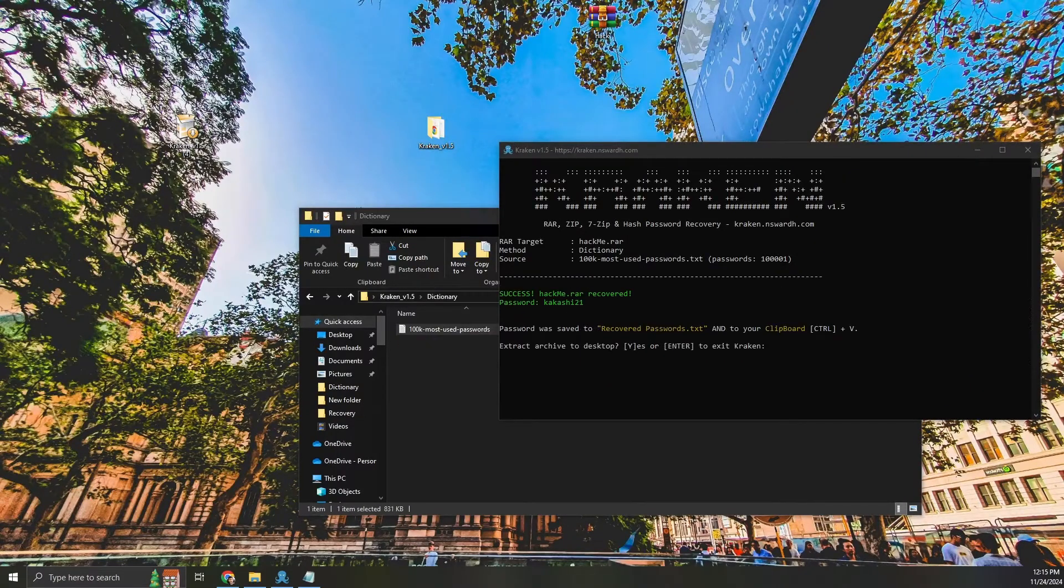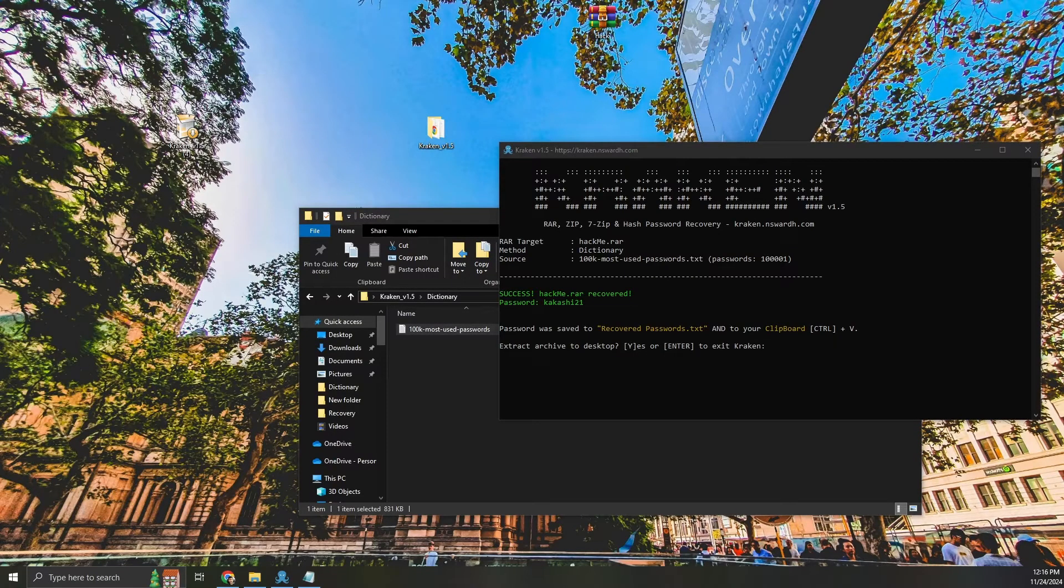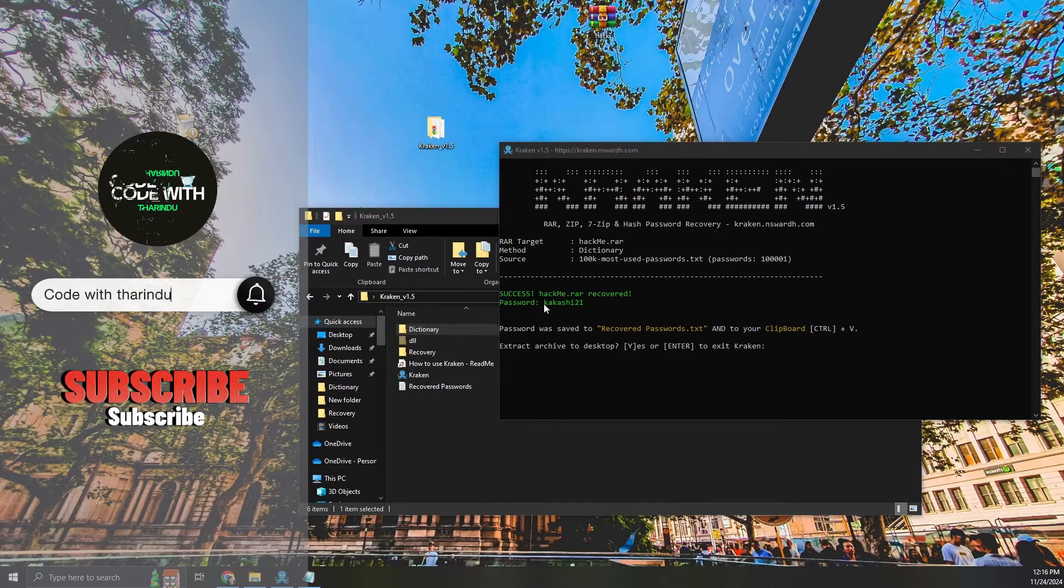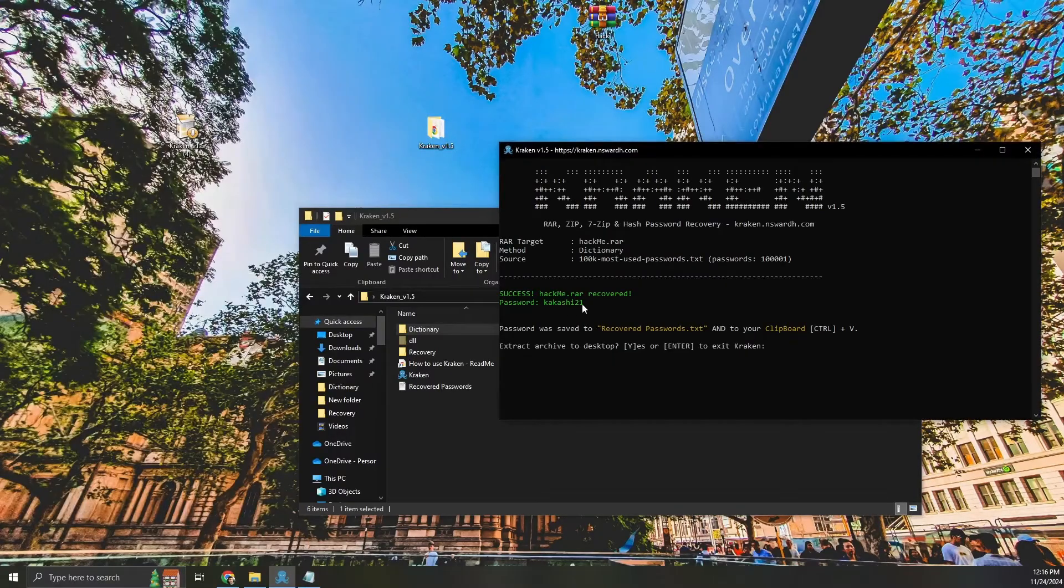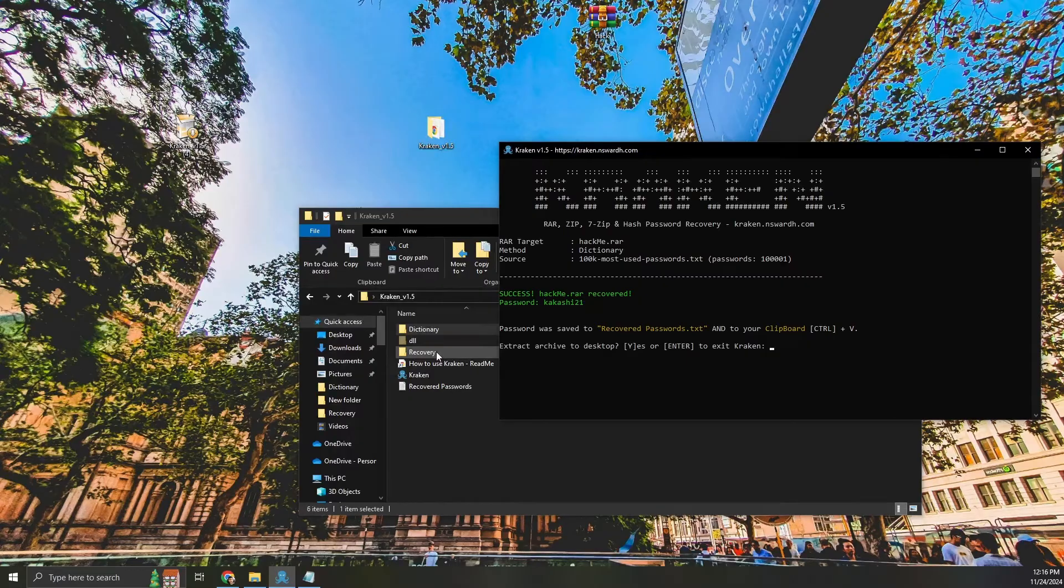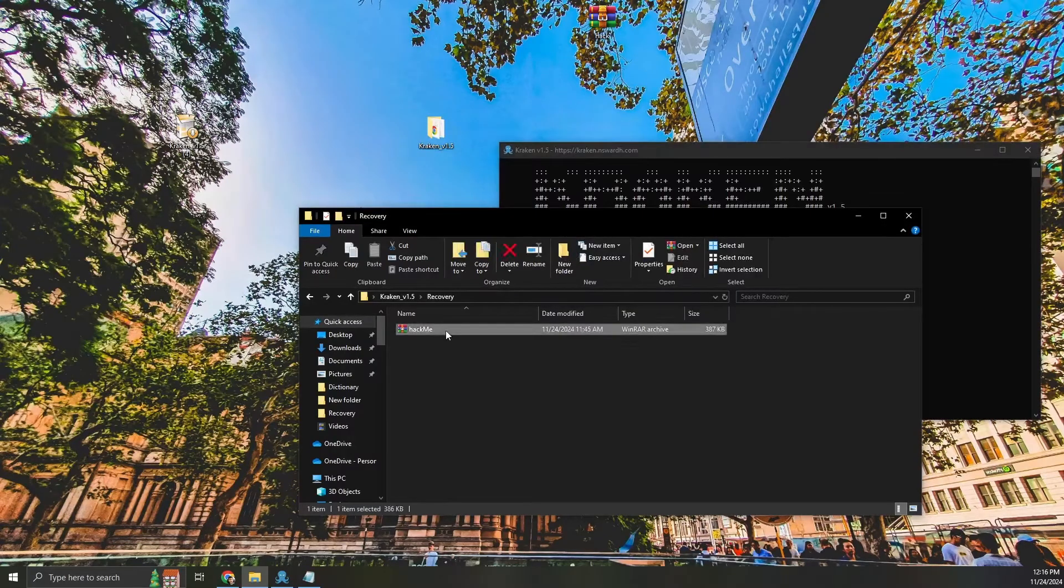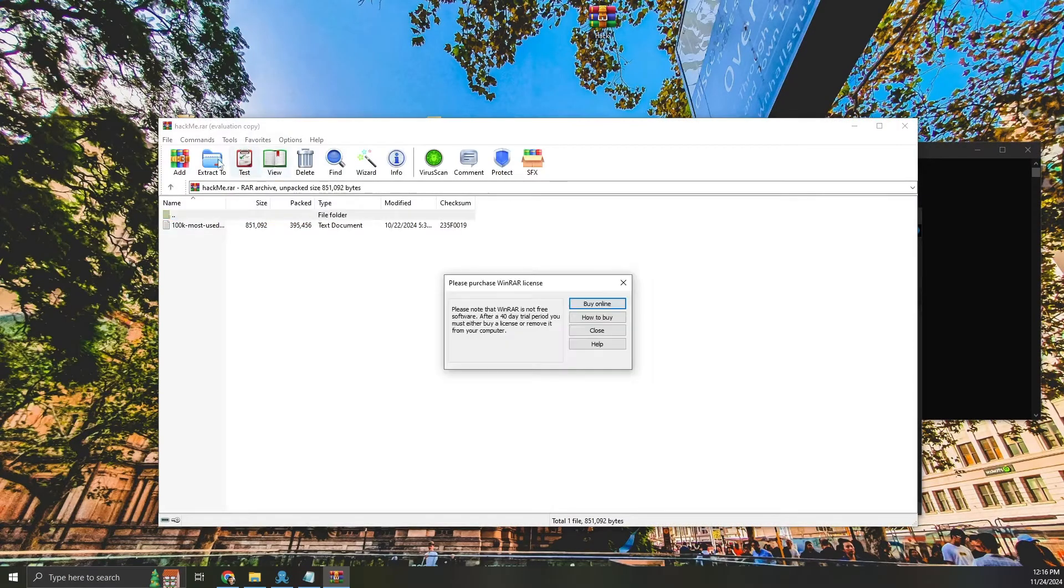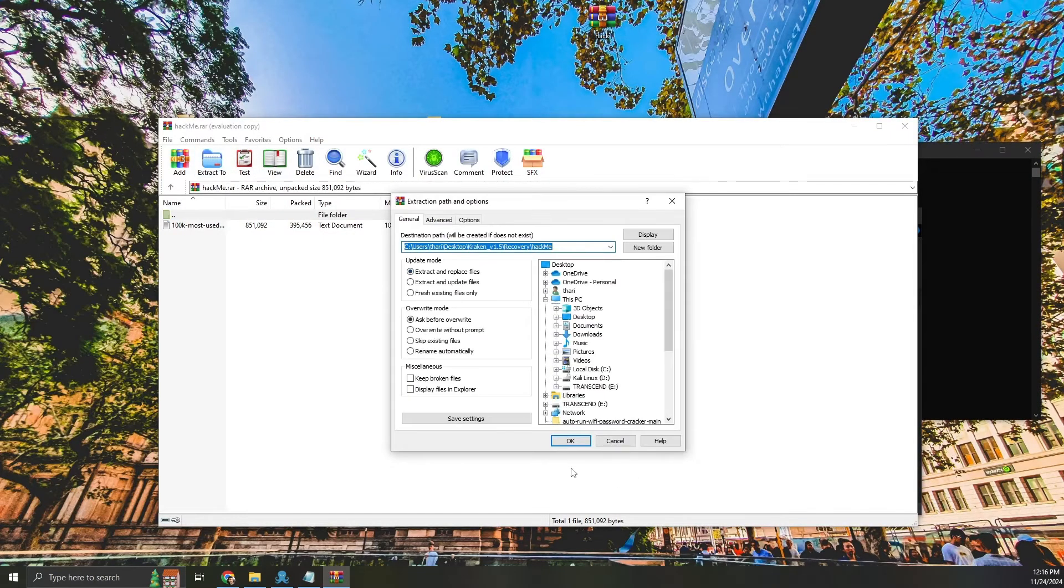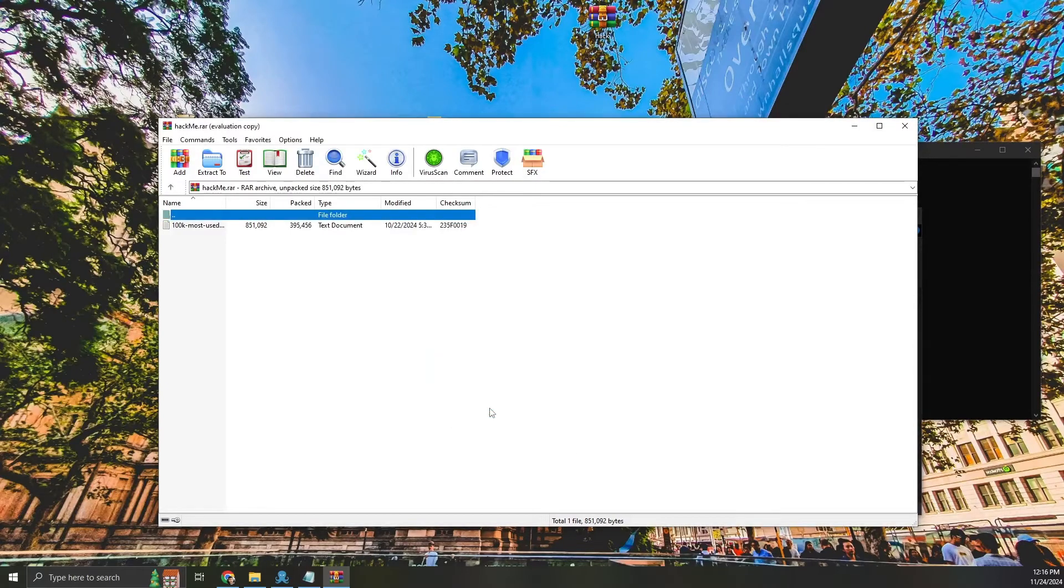The password has been recovered successfully. Let's check it. It works.